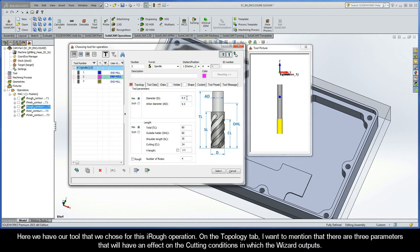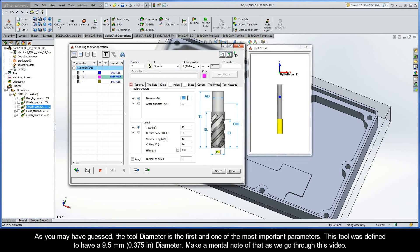On the topology tab, there are three parameters that will have an effect on the cutting conditions which the wizard outputs. As you may have guessed, the tool diameter is the first and one of the most important parameters. This tool was defined to have a 9.5mm diameter, so just make a mental note of that as we go through this video.